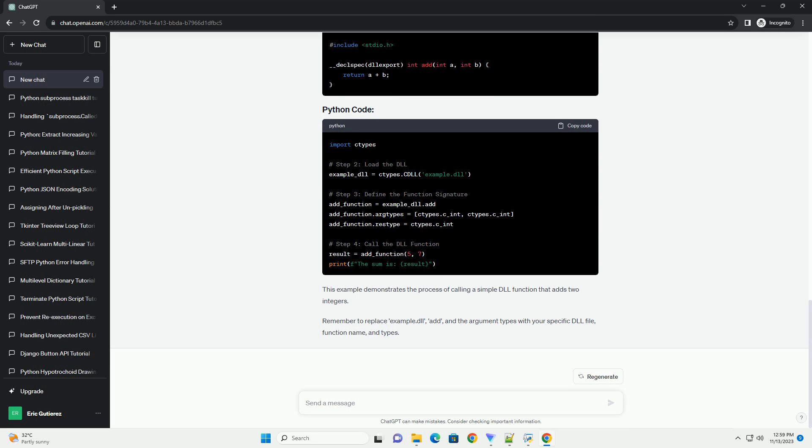Now that you've loaded the DLL and defined the function's signature, you can call the DLL function from your Python script. Replace arg1, arg2, etc. with the actual values you want to pass to the DLL function.